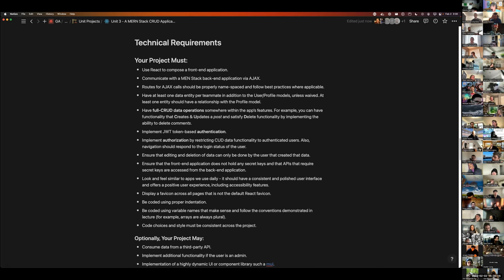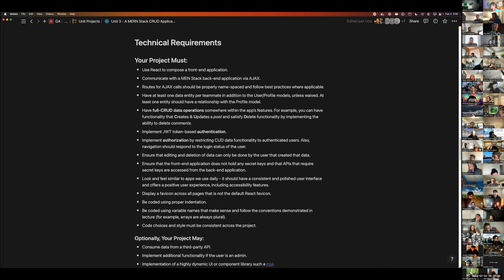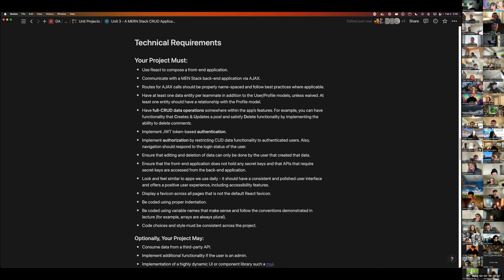You must have JWT token-based auth — it's built into the template. You must implement authorization by restricting create, update, and delete functionality to authenticated users. That was one of the biggest things missed in Unit 2. If someone is not logged into your app, they should not be able to create, update, or delete data resources. Navigation should respond to the login status of the user — it should look different when logged in versus logged out. Editing and deletion of data can only be done by the user who created that data.